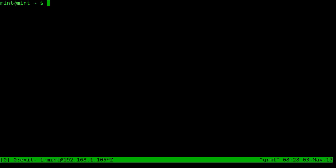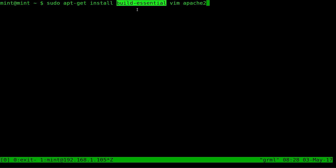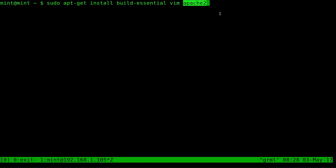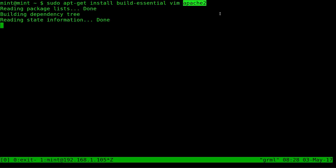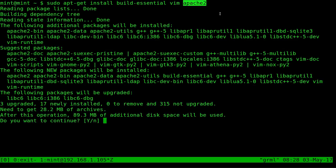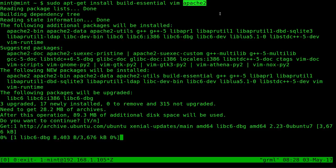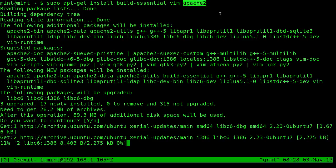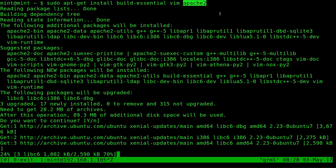So the first things we need to do are install the tools that we need. We're going to sudo apt-get install build-essentials. We're going to need those to compile our C code. I'm going to use vim as my text editor. You don't have to have that but I'm going to install that, and we're going to use Apache 2 as our web server. So I'm going to go ahead and let those install.